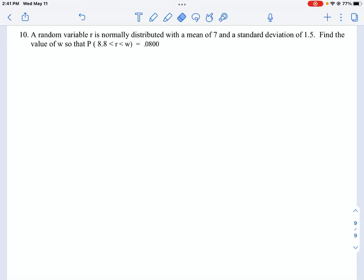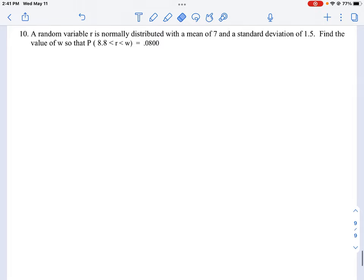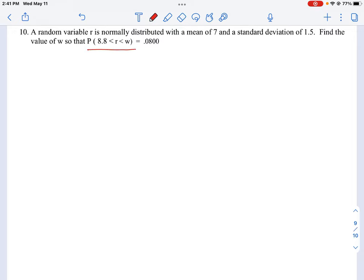Let's take a look at how we can do question number 10, which is our statistical question about how we find the boundaries for this equation. P is bounded between 8.8 and some number W, and then we have a variable R which is creating a distribution around those two points. Let's just break this down and draw a picture so we understand this.